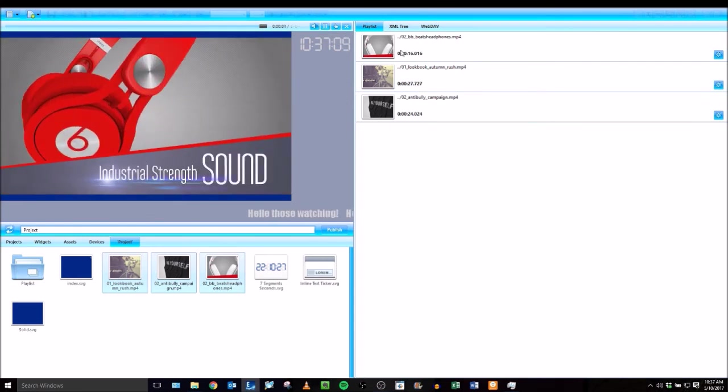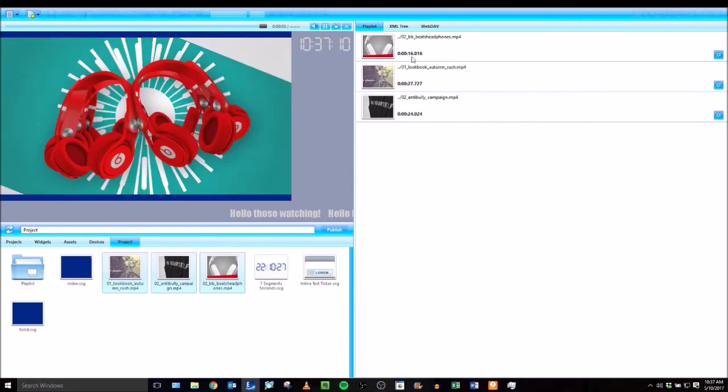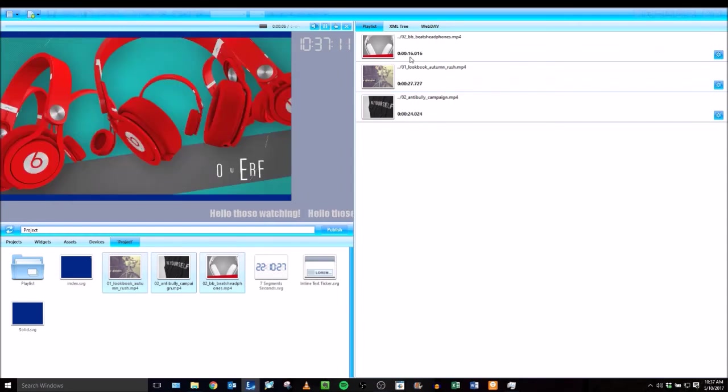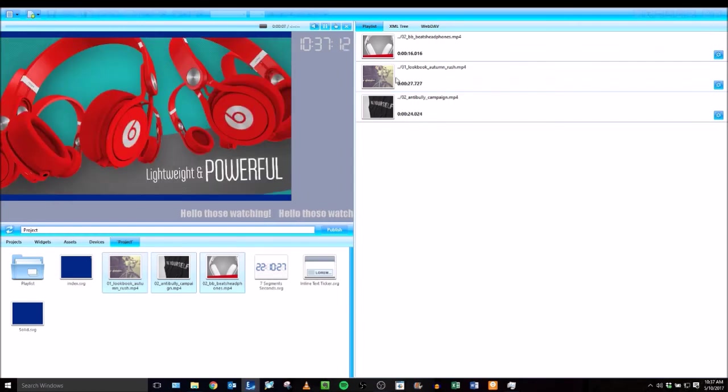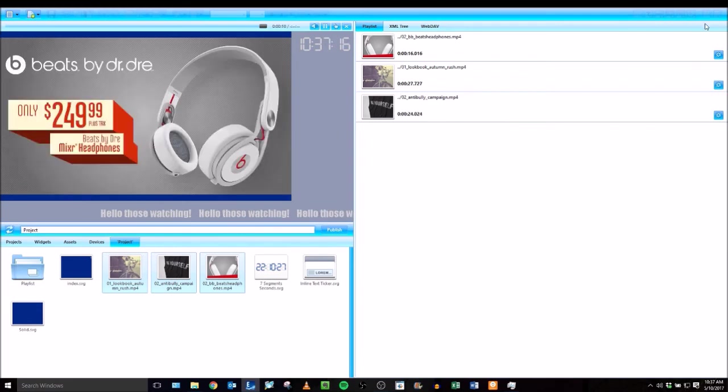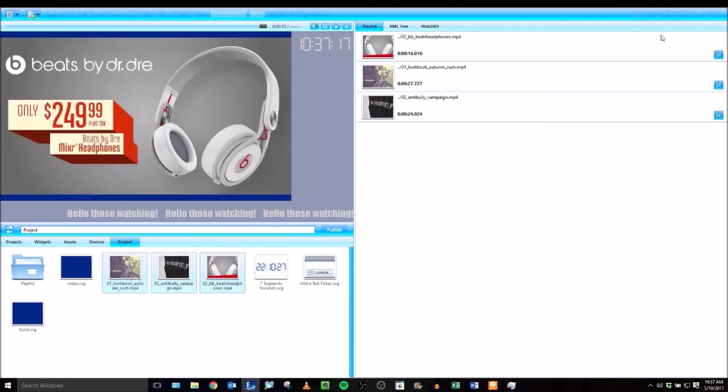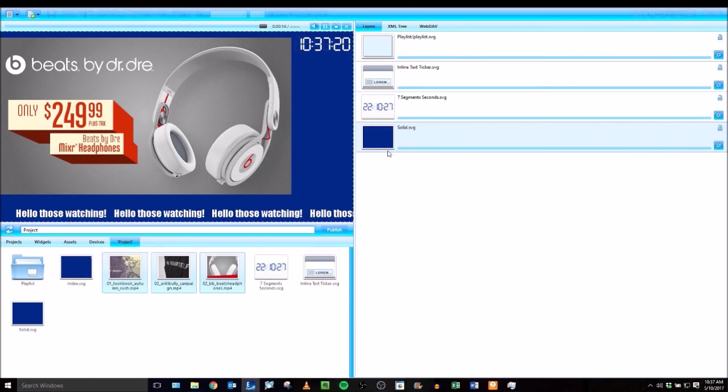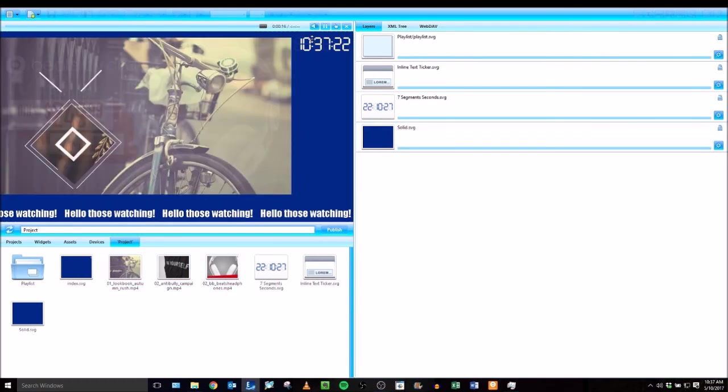Once it's done, after about 16 seconds, it'll move to the next item in your playlist. Then we'll hit the leave button to go back to our index.svg, which is our master file.